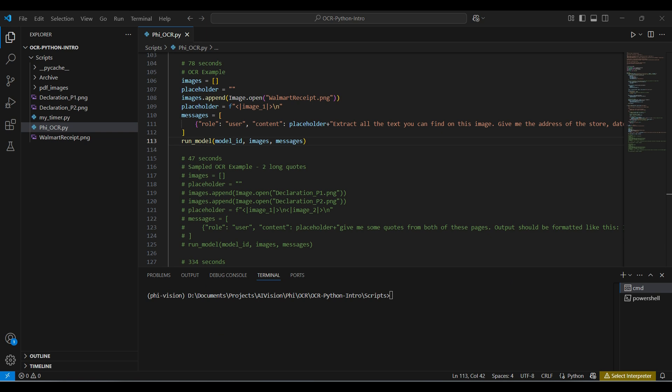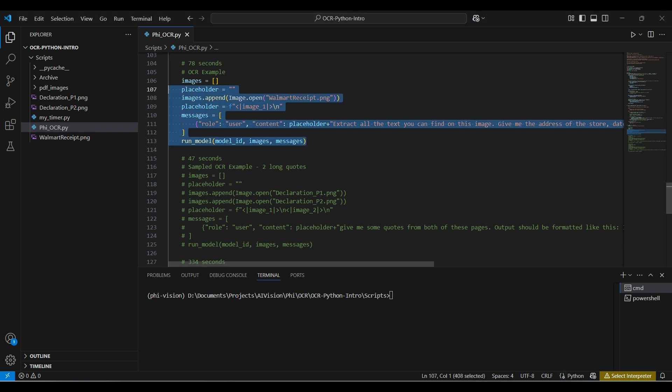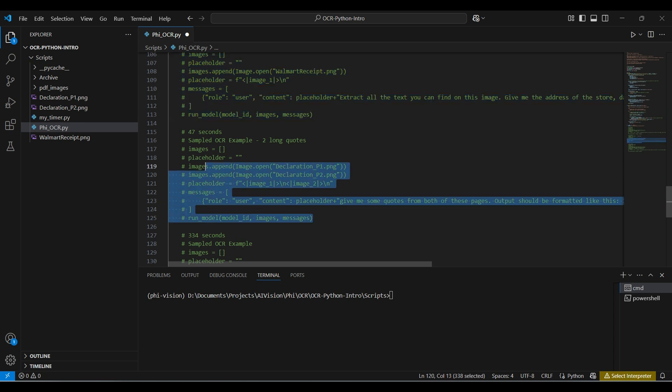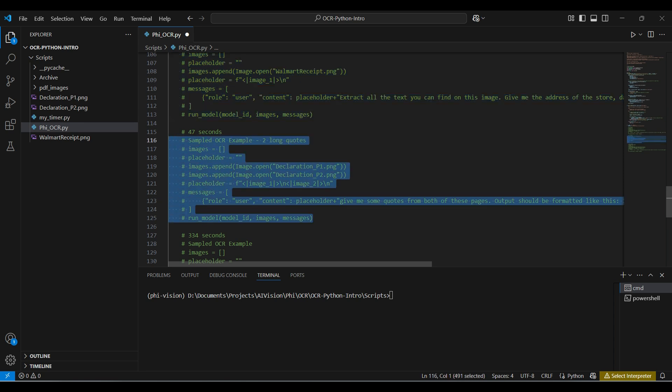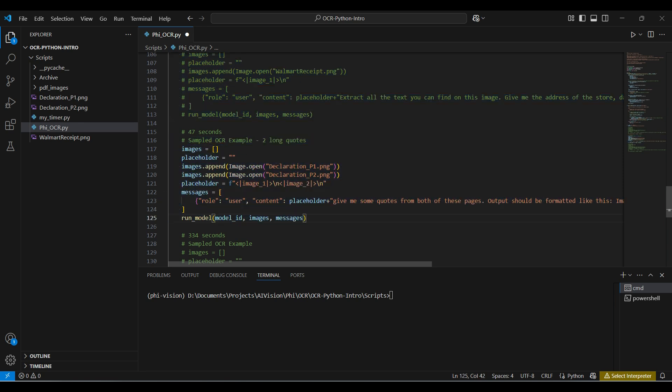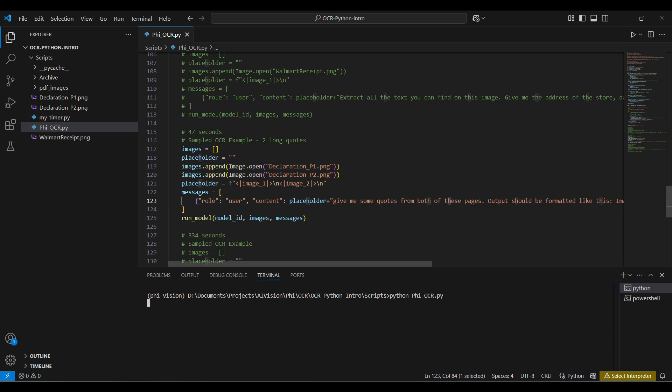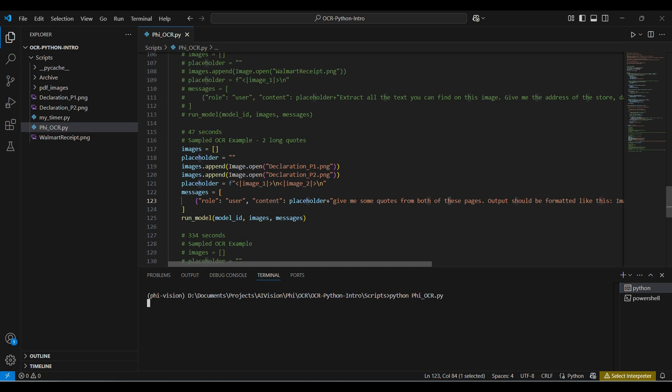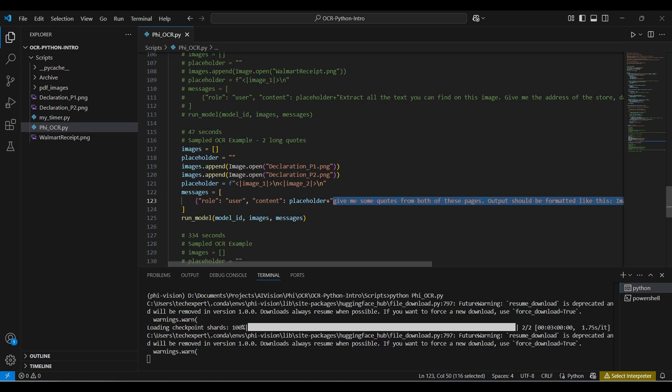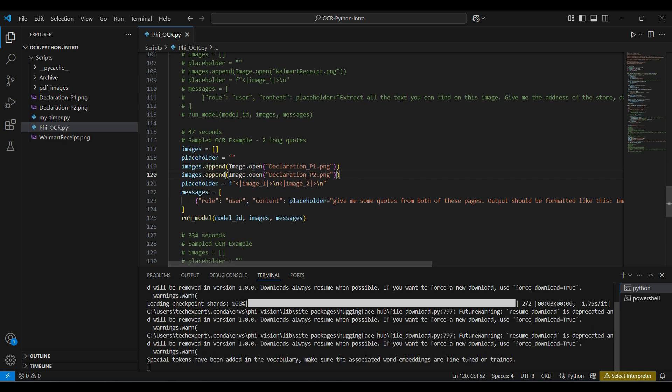Now we go back to the Python script and comment the previous test and uncomment the next test we want to run. This should run much faster using the cached model. This time we are asking for quotes from an image of the Declaration of Independence. We aren't testing handwritten text, so we downloaded a version with typed text. This time we give instructions on how to format the answer. We run the code again and wait.